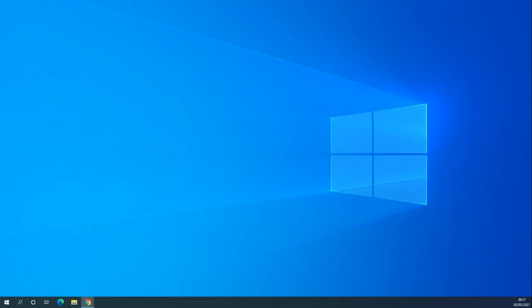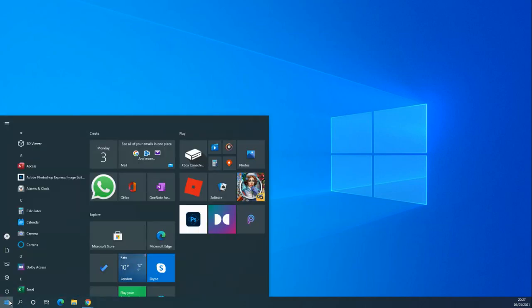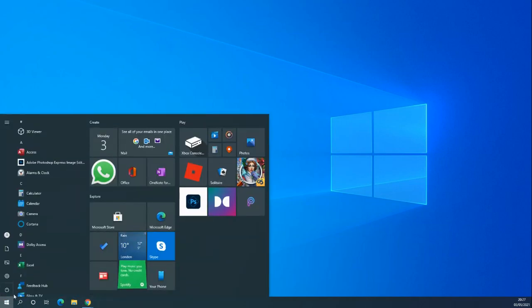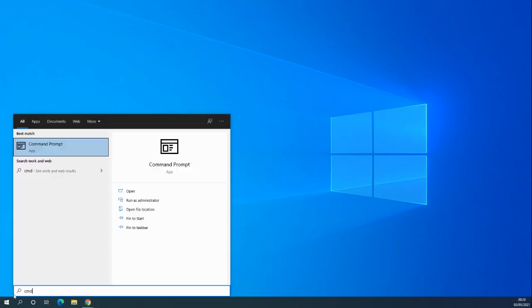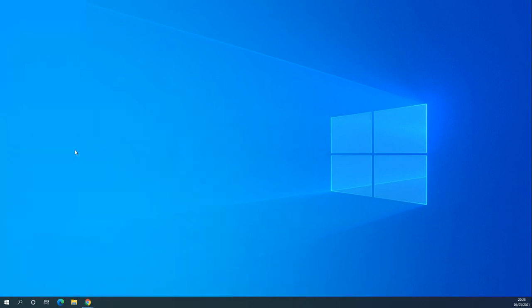We're going to go through 13 commands that are useful for troubleshooting or general system administration. We're going to use command prompt, so go to the start bar and type in cmd. I want to right-click on this and run as administrator.